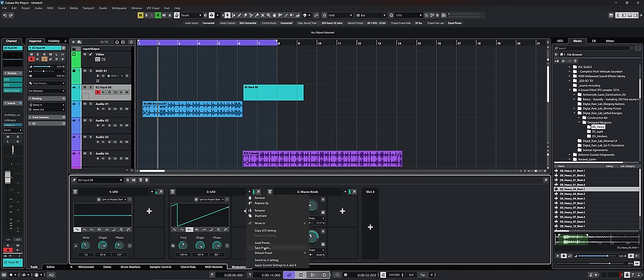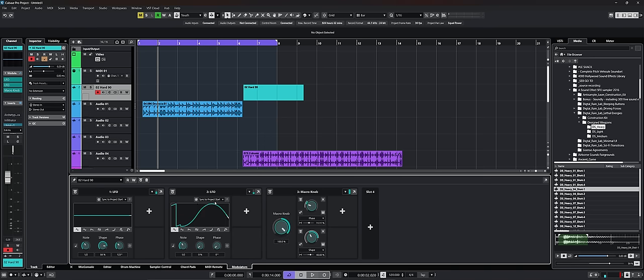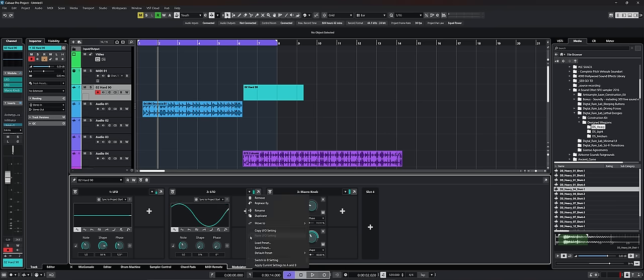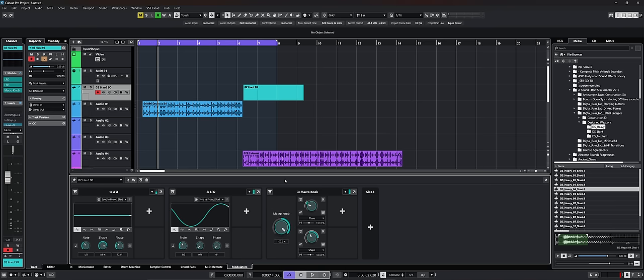So now if I go back to A, we go back to the original settings. So this is really useful if you're messing around with modulators and you mess something up. You can always switch to different settings or you want to try something completely different.